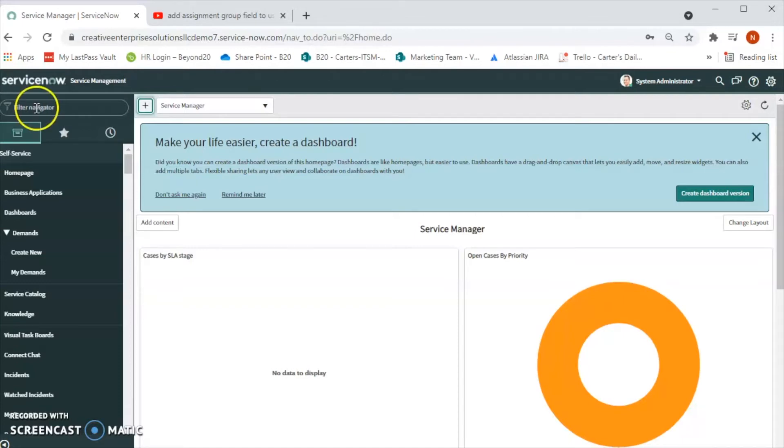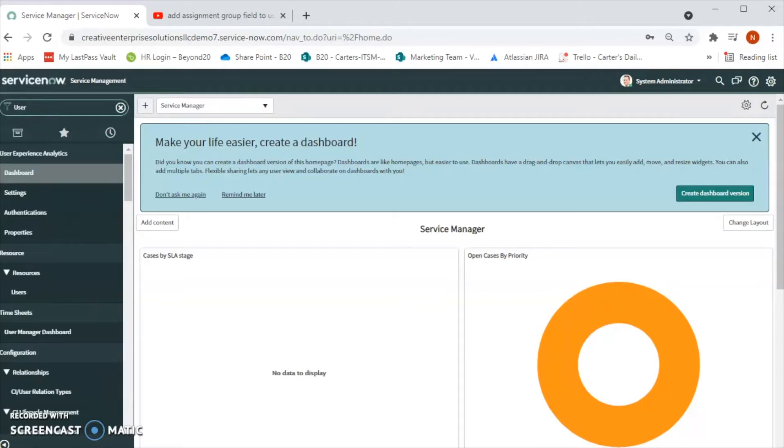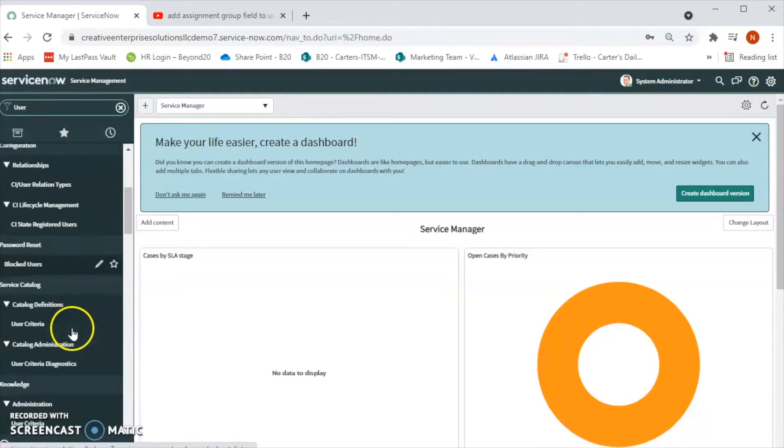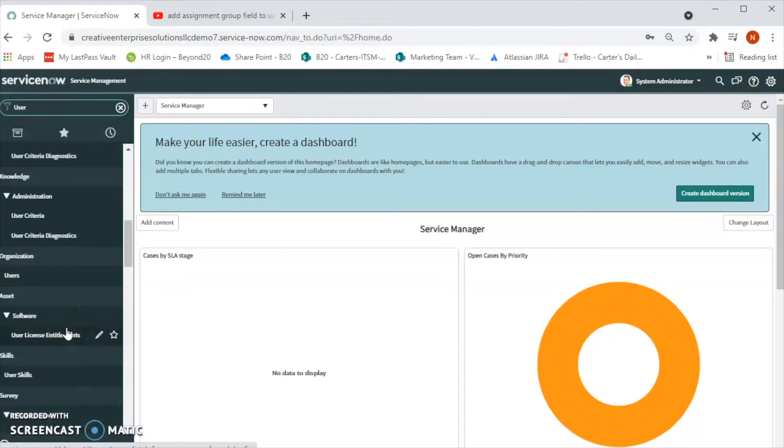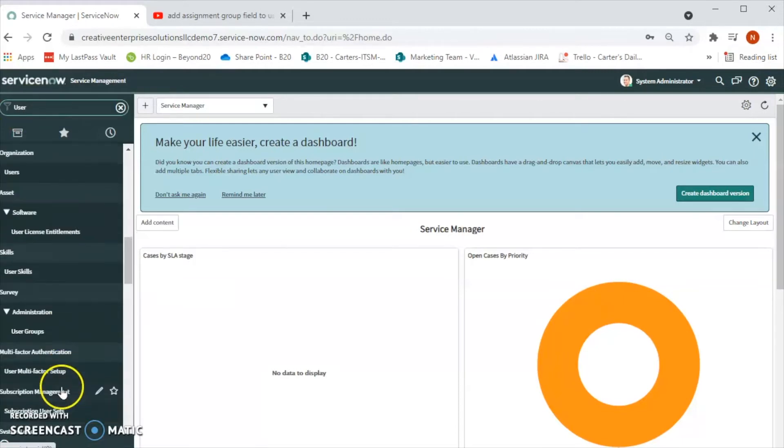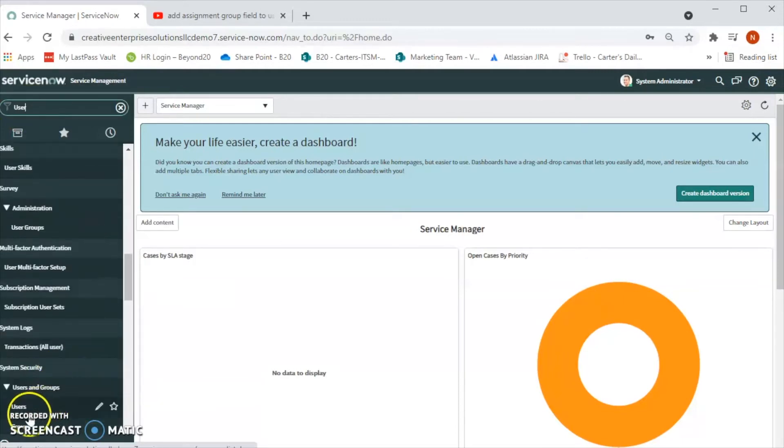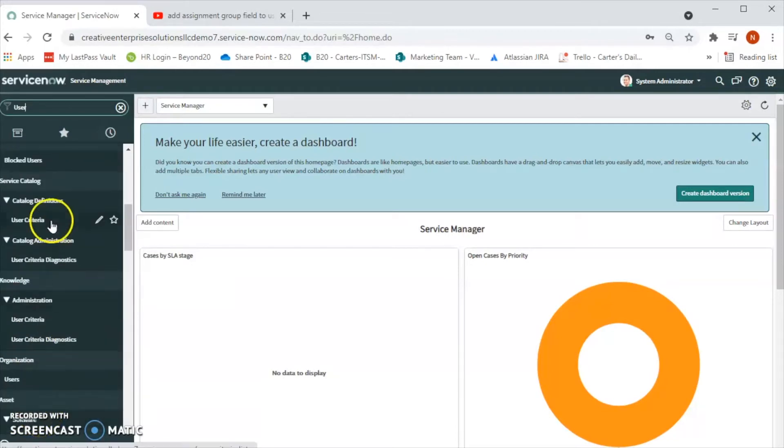So let's see how to create a user account. We will type user and if we go further down under User Administration we will be able to see the Users. So we can click that.